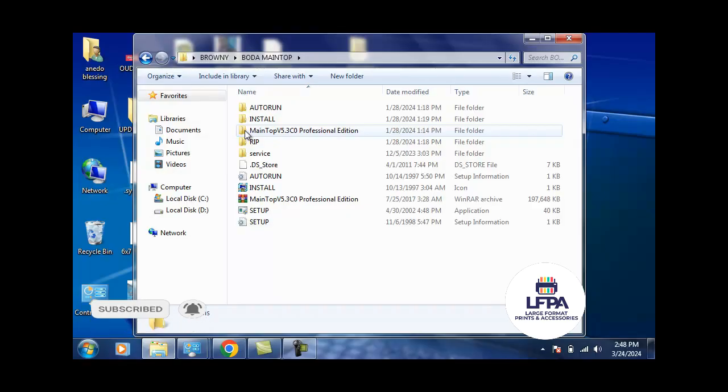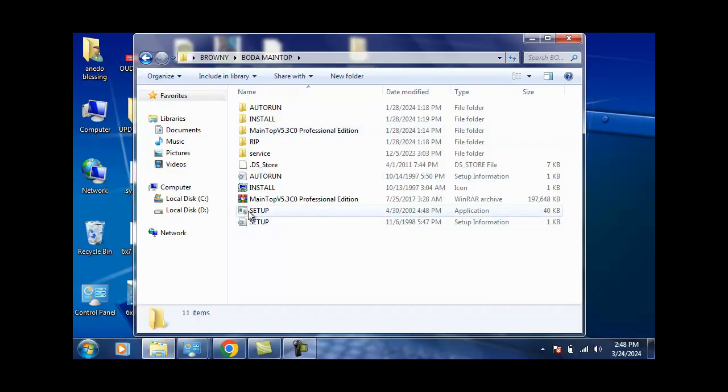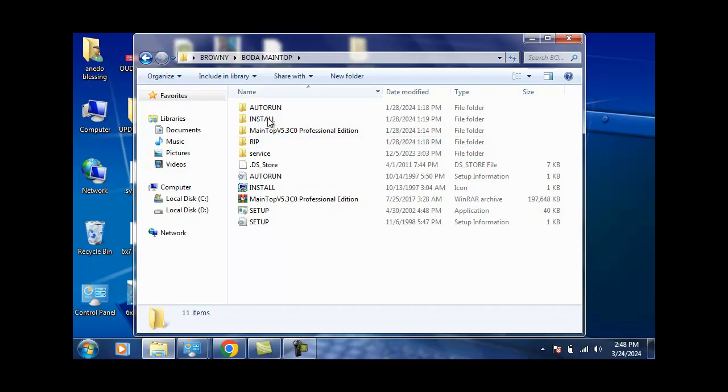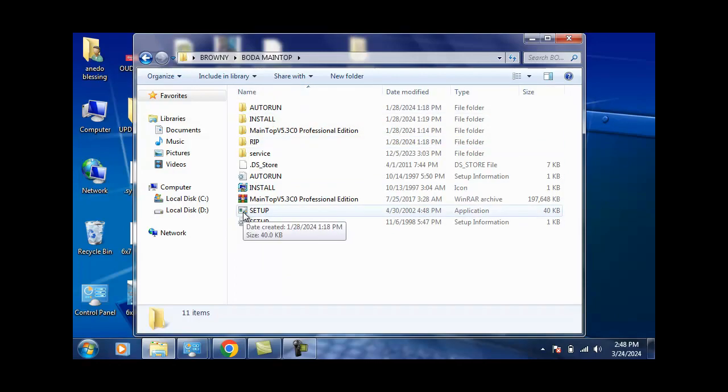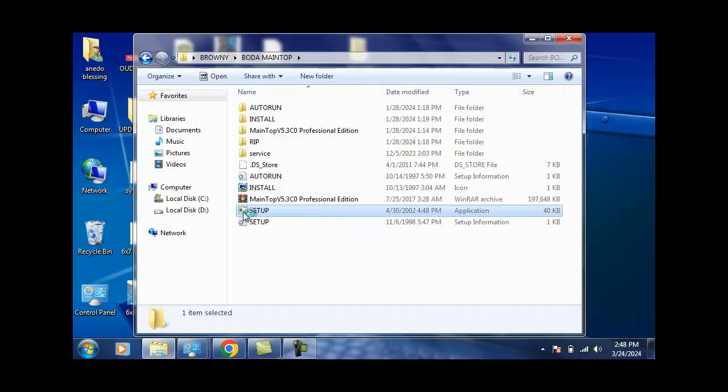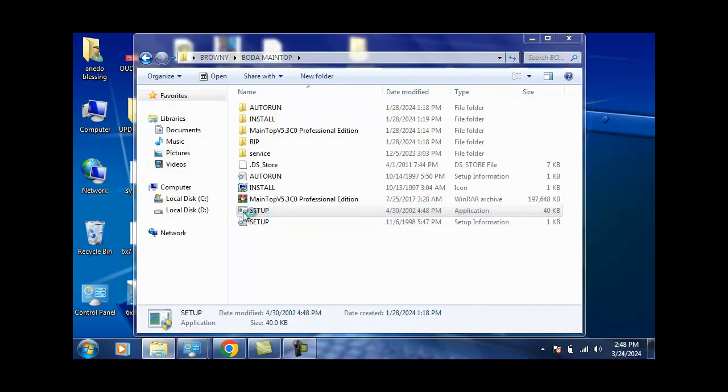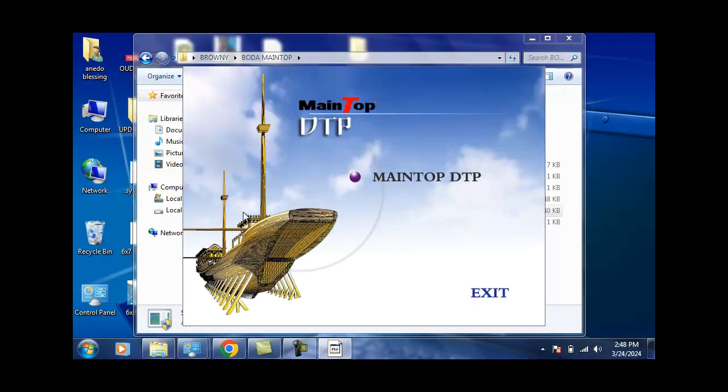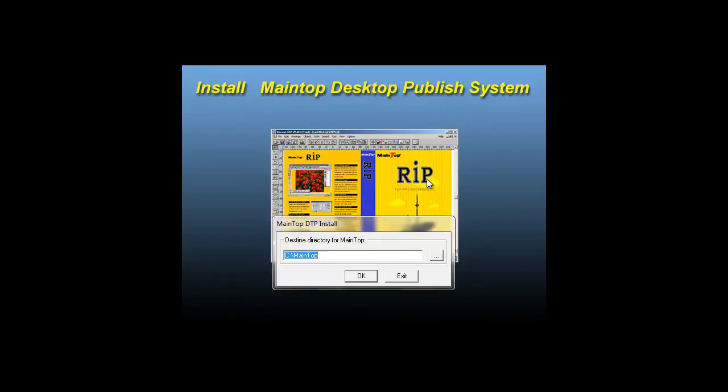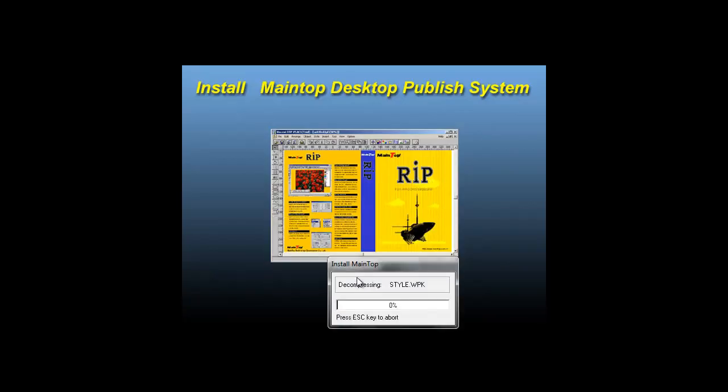When you open the folder, this is the MainTop folder with all the dependency files. Click on the one that says Setup. When you double click, it's going to open an interface. Click yes, and it'll give you a splash screen. When the splash screen opens, you then click MainTop, say okay, and then MainTop is just going to do its thing.